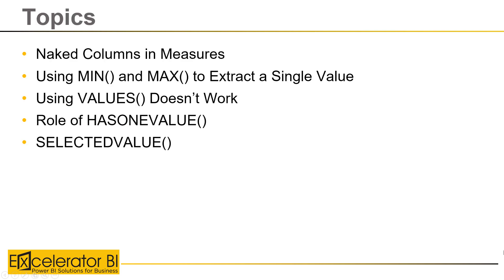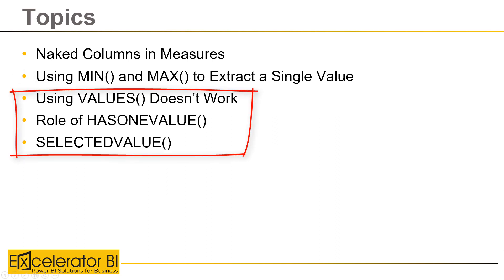So I've broken this video into the topics you can see. I'm going to start off by talking about naked columns in measures, and then I'm going to show you how to use MIN and MAX to extract a single value, and then we'll move on to these other topics: VALUES, HASONEVALUE, and SELECTEDVALUE.